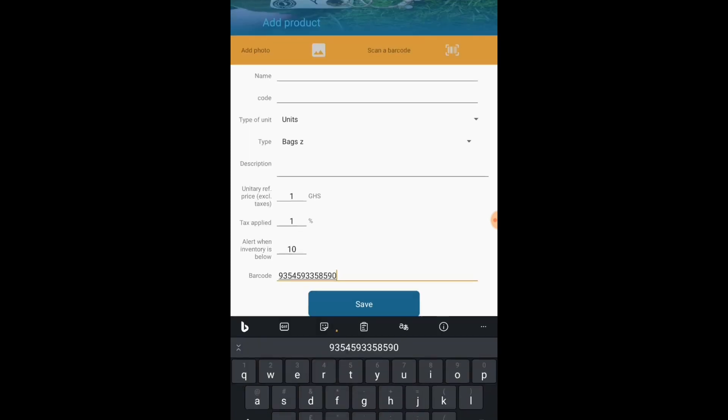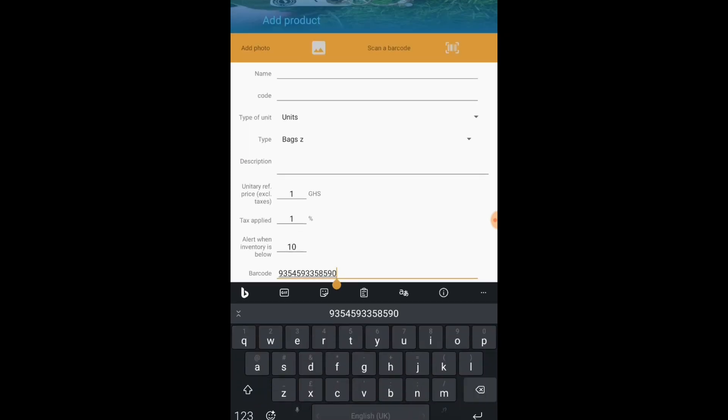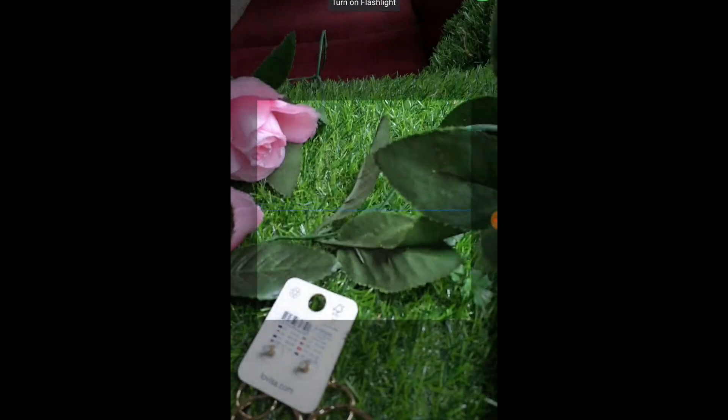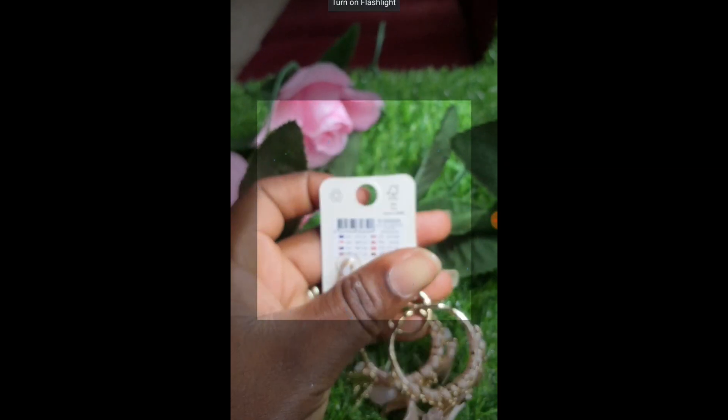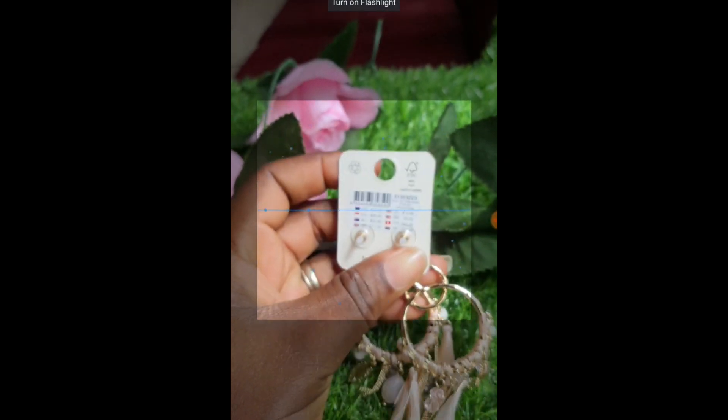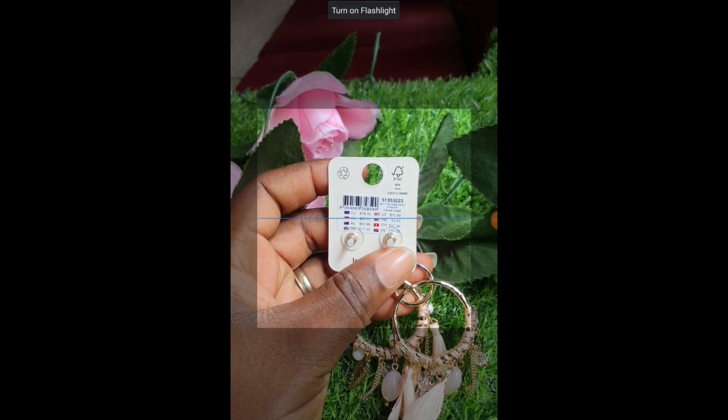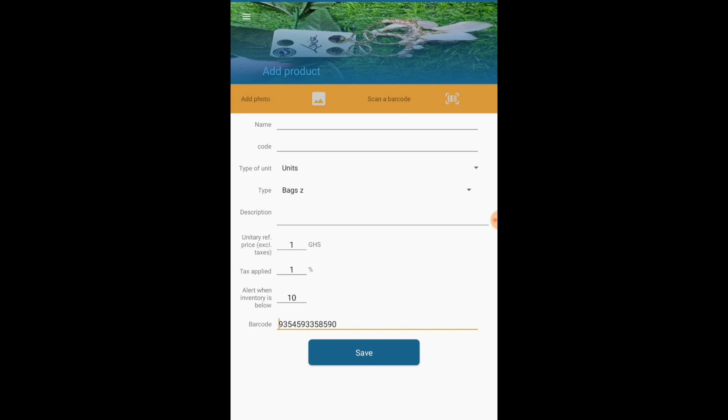I'm going to take it off and I'm going to show you exactly what I mean. So if it's too close to the product, the phone has difficulty scanning the barcode. So you have to take it further away, and then voila. All done.